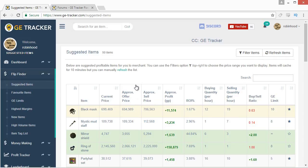The approximate offer price and sell prices come from OSBuddy. I'm still not quite sure how OSBuddy tracks what is a buy and sell price — I've tried to ask different people about it. It does work fairly well, it's not 100% accurate. The only way I could imagine it working is: if someone insta buys an item in the GE, that counts as a buy; if someone insta sells into a buy offer, that counts as a sell. The approximate profit is just the difference between those two numbers.